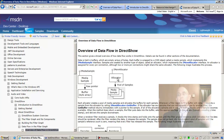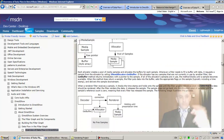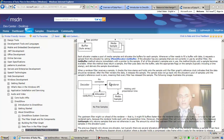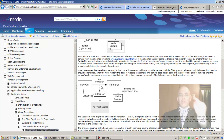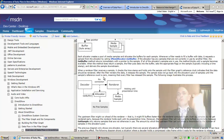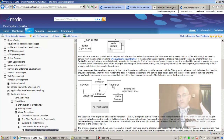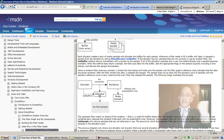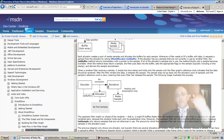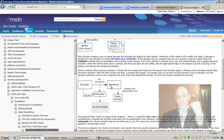The allocator is the thing that allocates media samples. Here we have a good diagram: two filters, a decoder and a renderer, with a pin connection between them. Every connection has an allocator. When the decoder wants to give a sample to the renderer, it goes to the allocator, invokes the GetBuffer method, gets a sample, fills it with information, and gives it to the renderer by invoking the renderer's pin's Receive method.